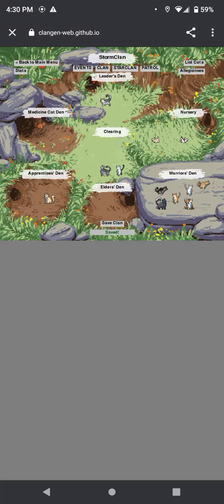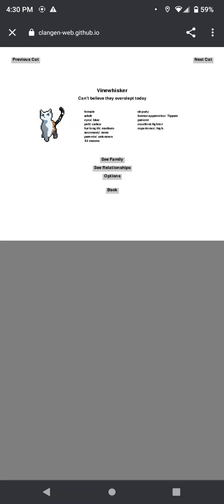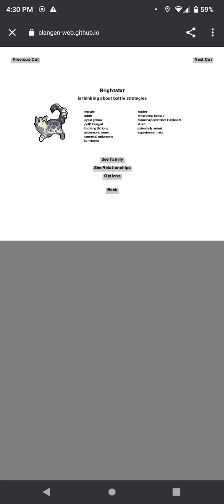Hello everyone and welcome back to another Storm Clan episode. So last time, if you don't remember, Vinewhisker and Brightstar actually broke up, which made me very sad because I love that couple.